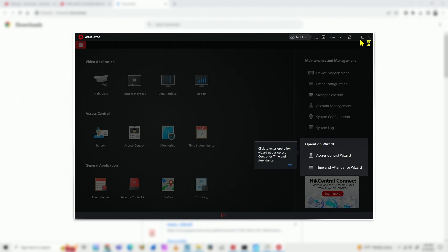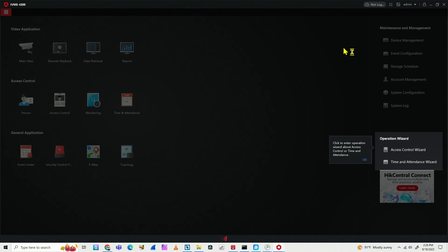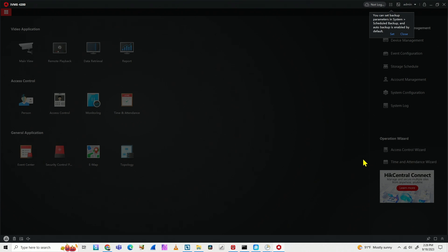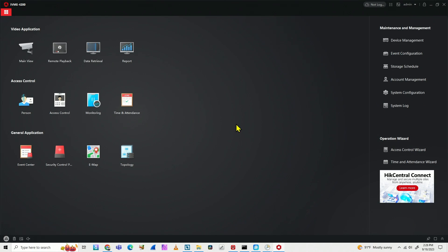And here we go. There we have it. The software is already working. You have here on operation wizard. If you want to learn more about the software, you just can click here and take a look. So everything's working right now. You're ready to go. Here you can have your options and insert your cameras and everything that you need here to make it work.